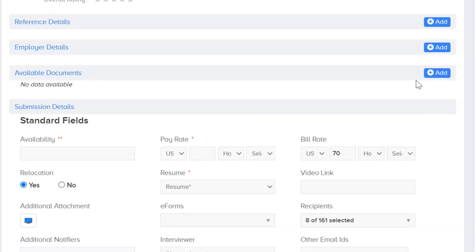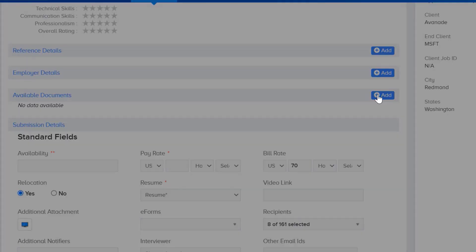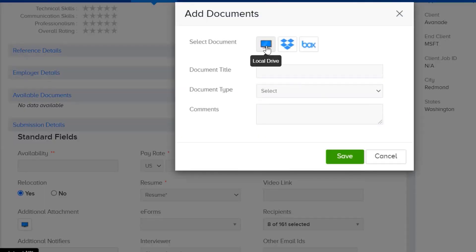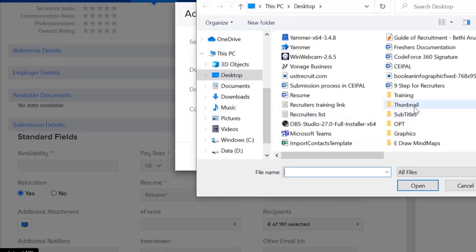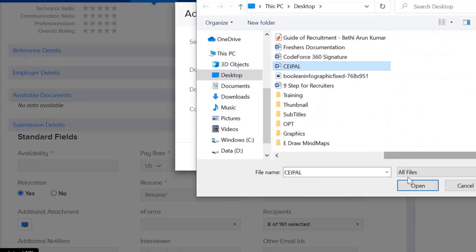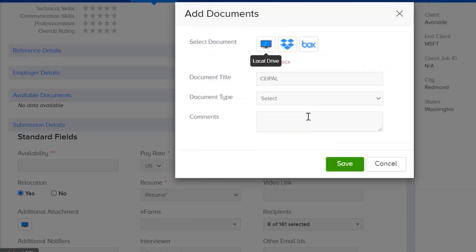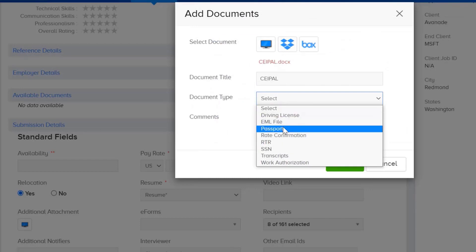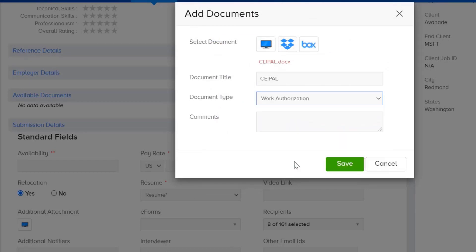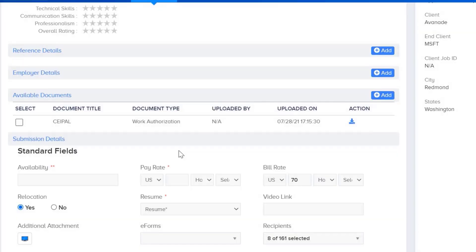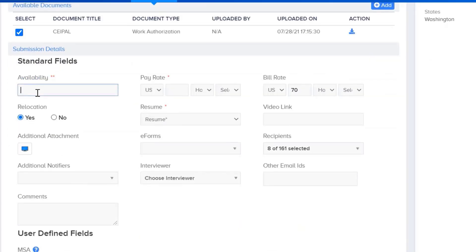To upload those documents, click the plus button, select 'Local Drive,' and it will take you to your computer screen. Upload the document, then select the document type from the dropdown and click Save. Try to upload all documents this way.